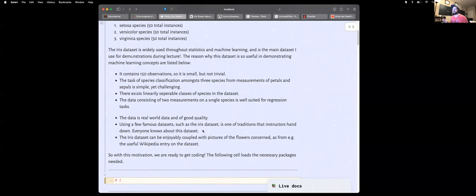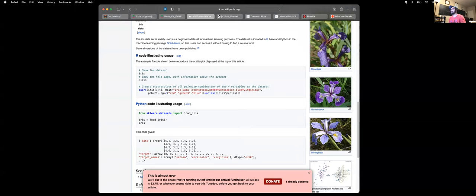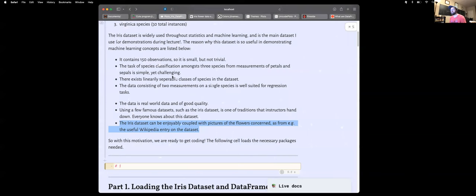There are also pictures of the flowers, and we can look at them and see they're similar. As data scientists or machine learning practitioners, we want to see if we can separate these flowers and determine which flower is which based only on numerical measurements.